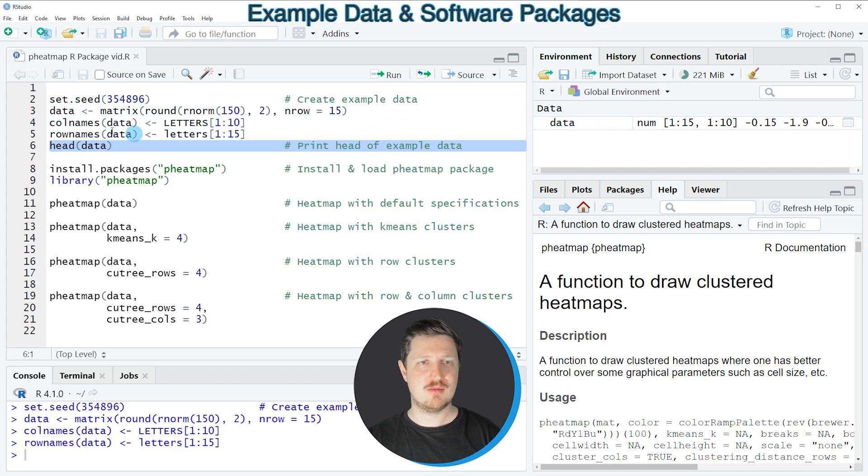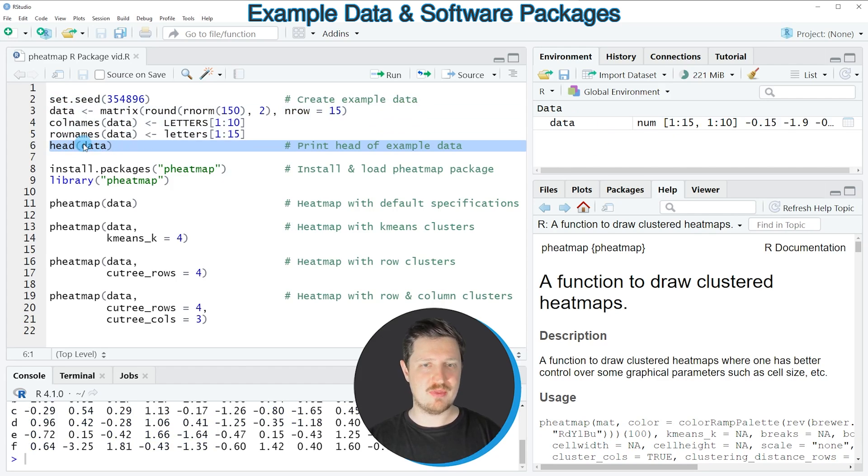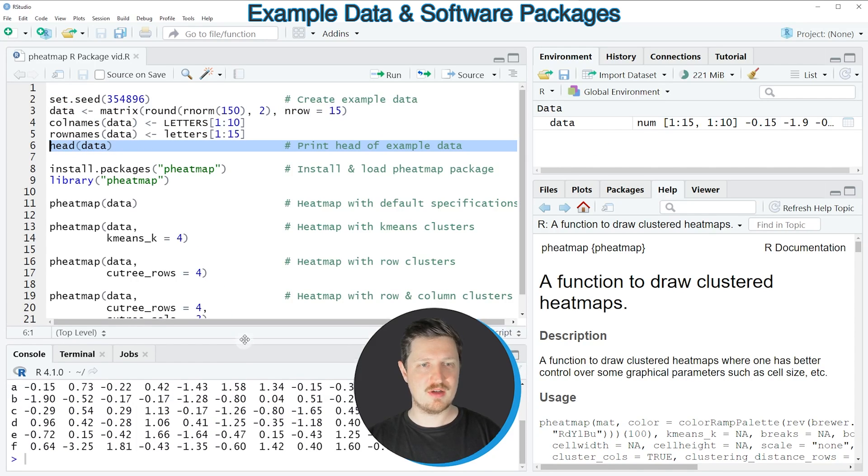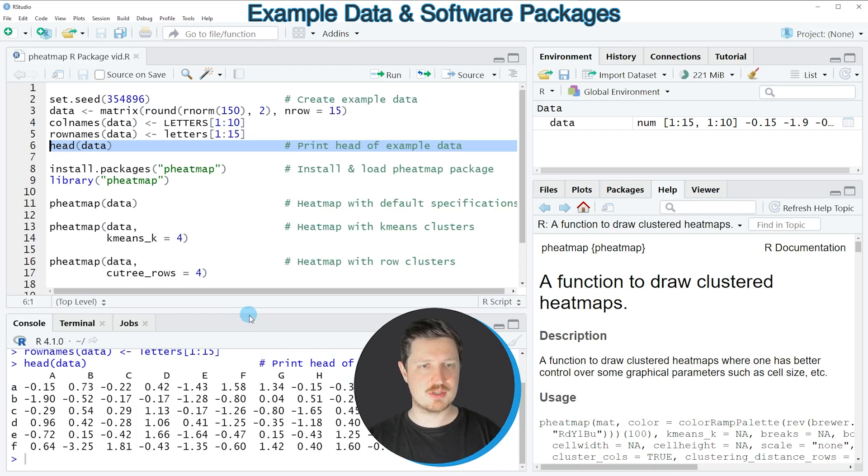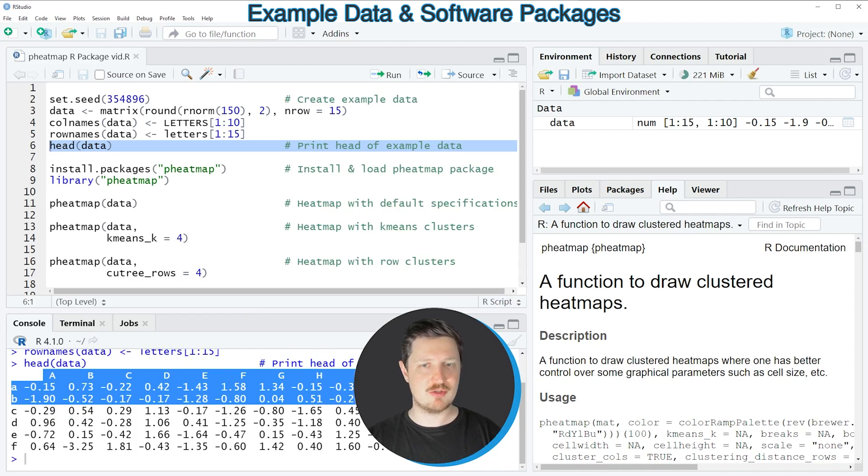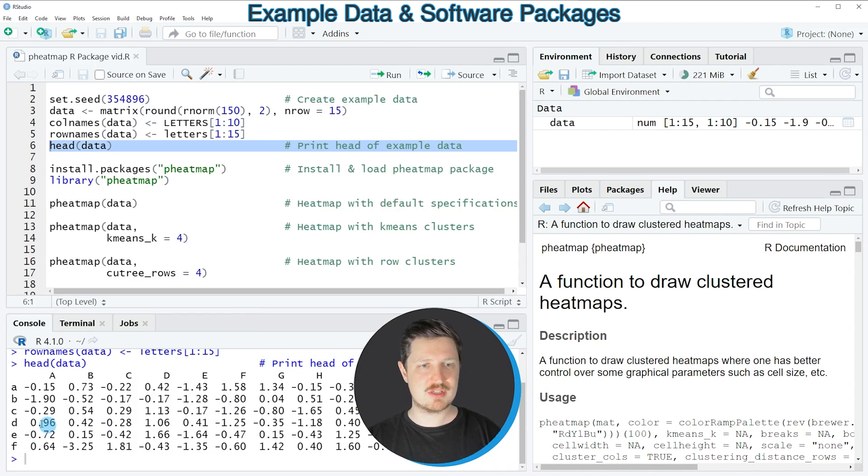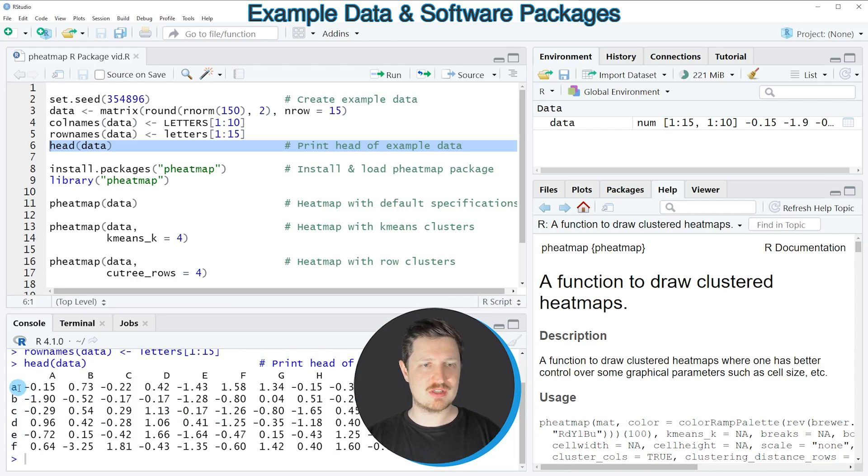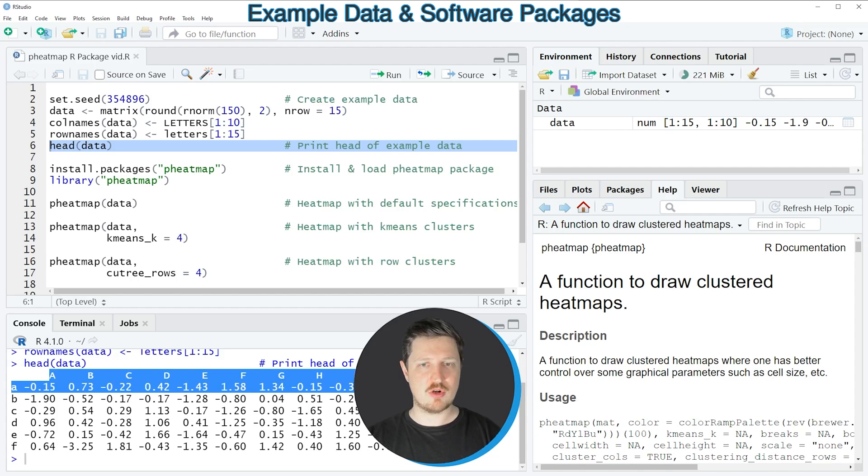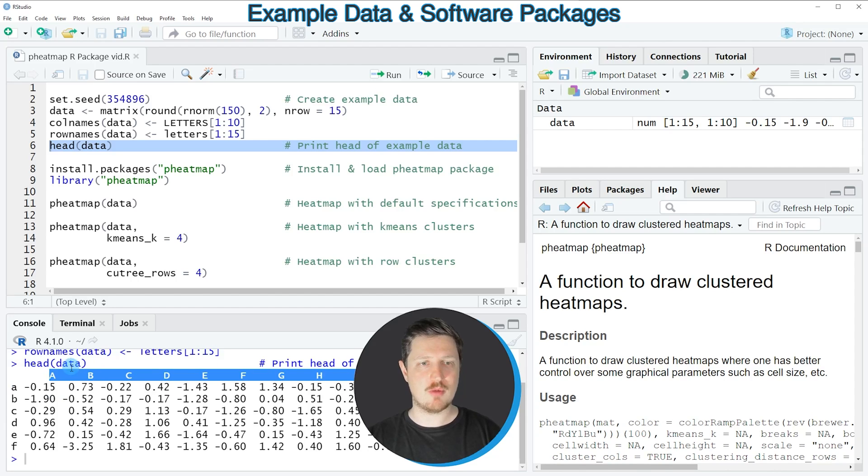set by running line 6 of the code and then you can see at the bottom in the R Studio console that we have created a matrix which contains random numeric values and the row names of this matrix are ranging from the values A to F and the column names of this matrix are ranging from the letters A to J.